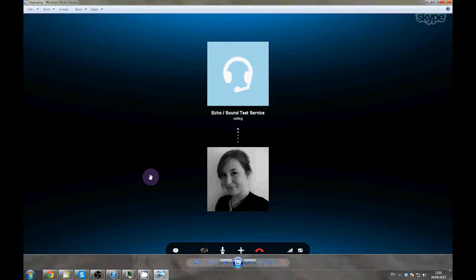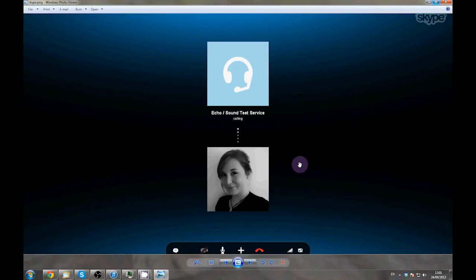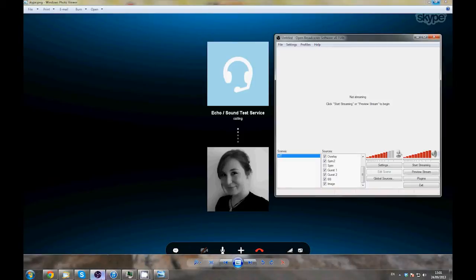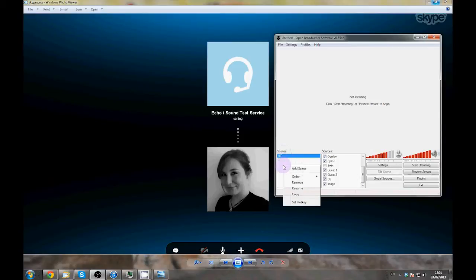First, make sure your Skype window is maximized so that you can ensure that everyone's cam will be in the same place when you actually stream. You'll see why later. Next, open up OBS. OBS is set up in Scenes. Let's add our first scene. In the Scenes box, right click and press Add Scene. Give your scene a name.